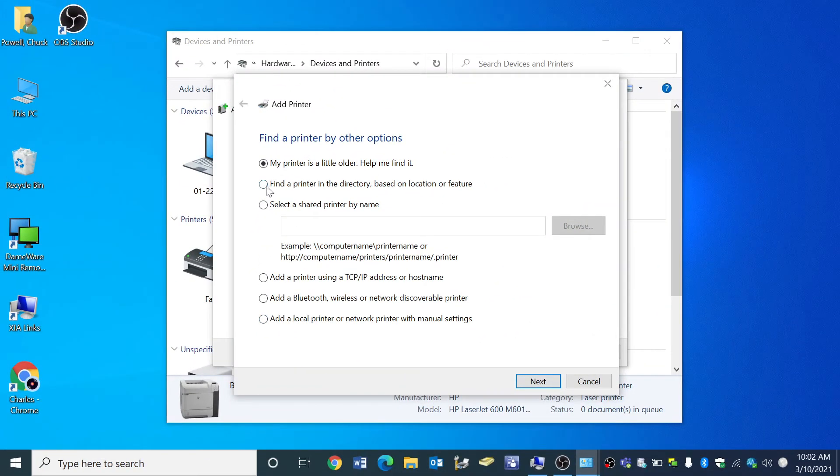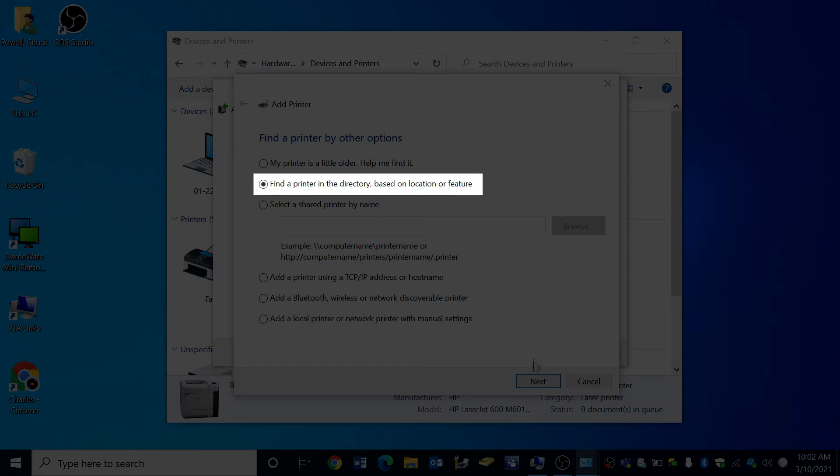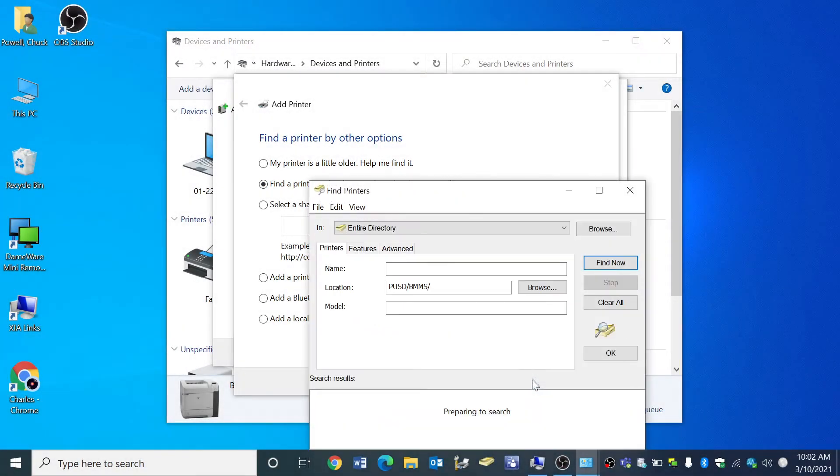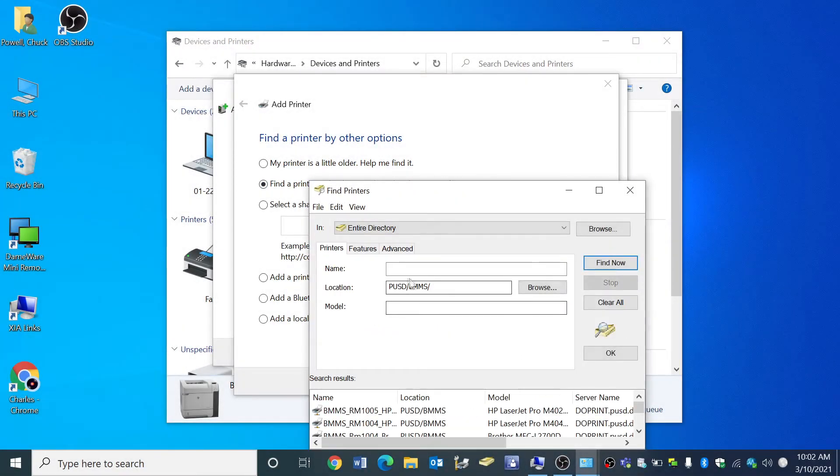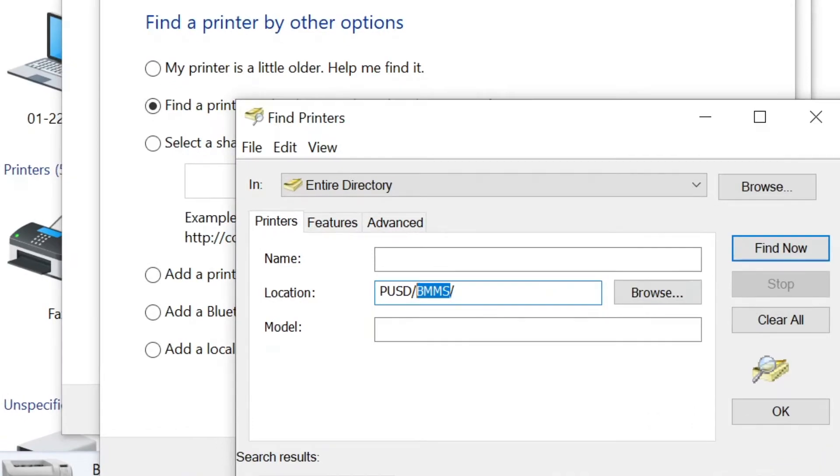Select find a printer in the directory based on location or feature. Click next. Now you can change the list of printers by school site by typing in the school initials here.